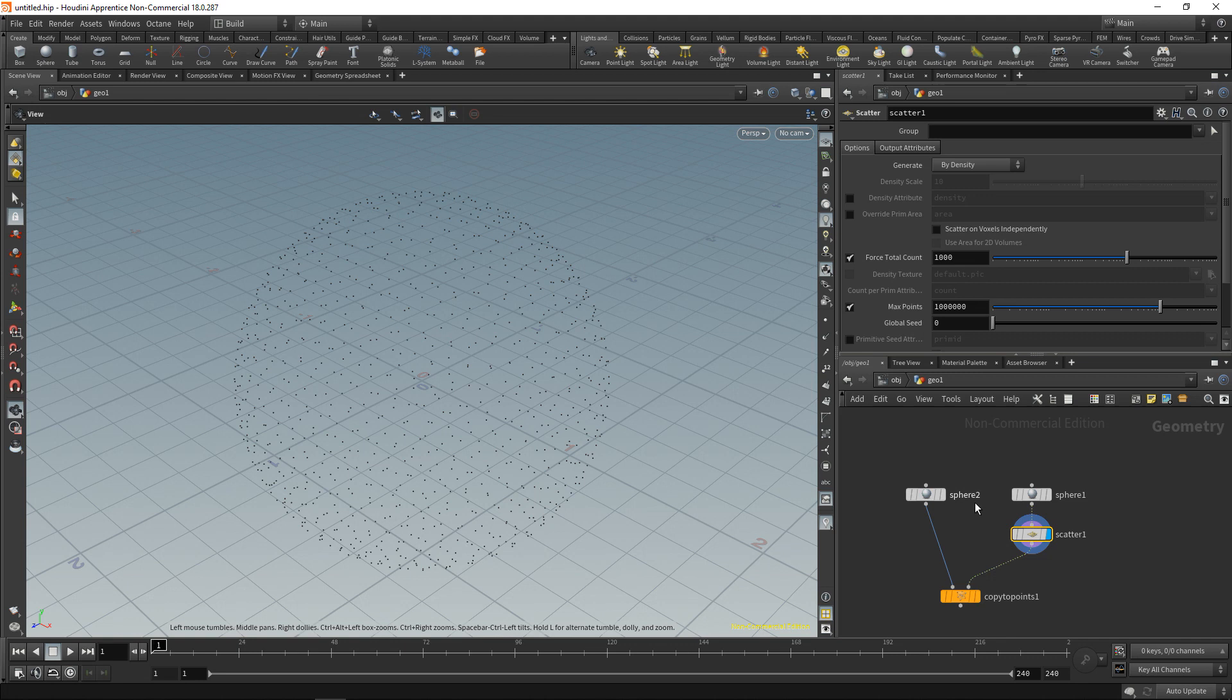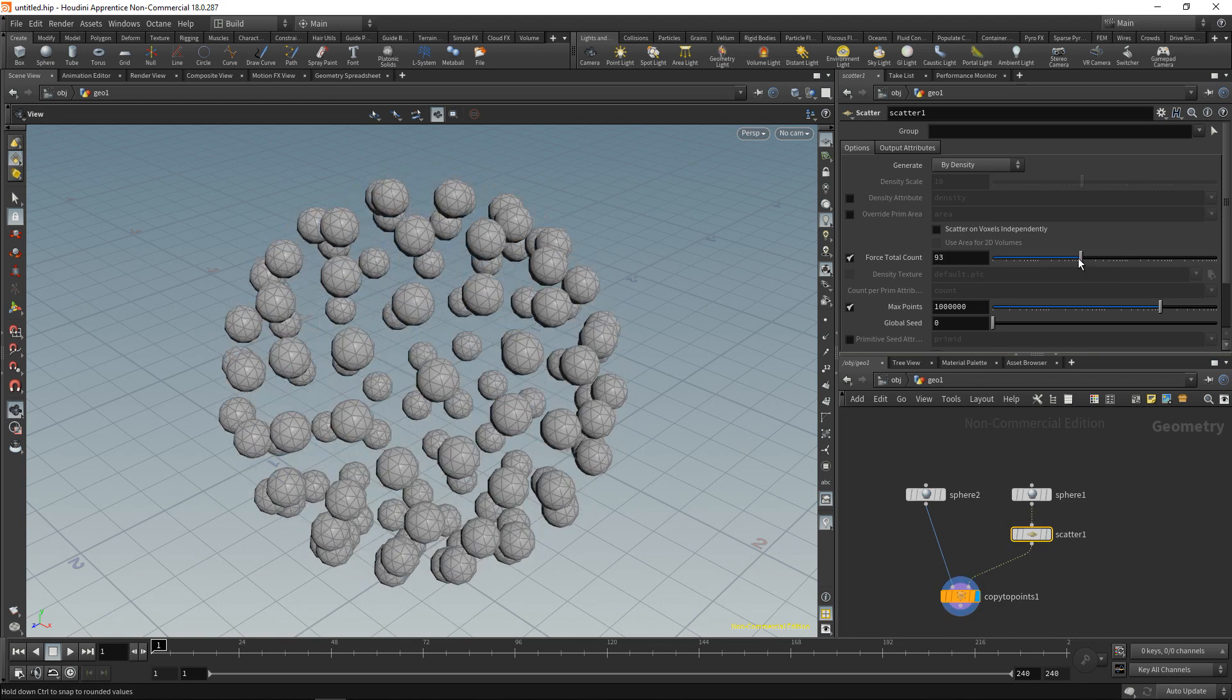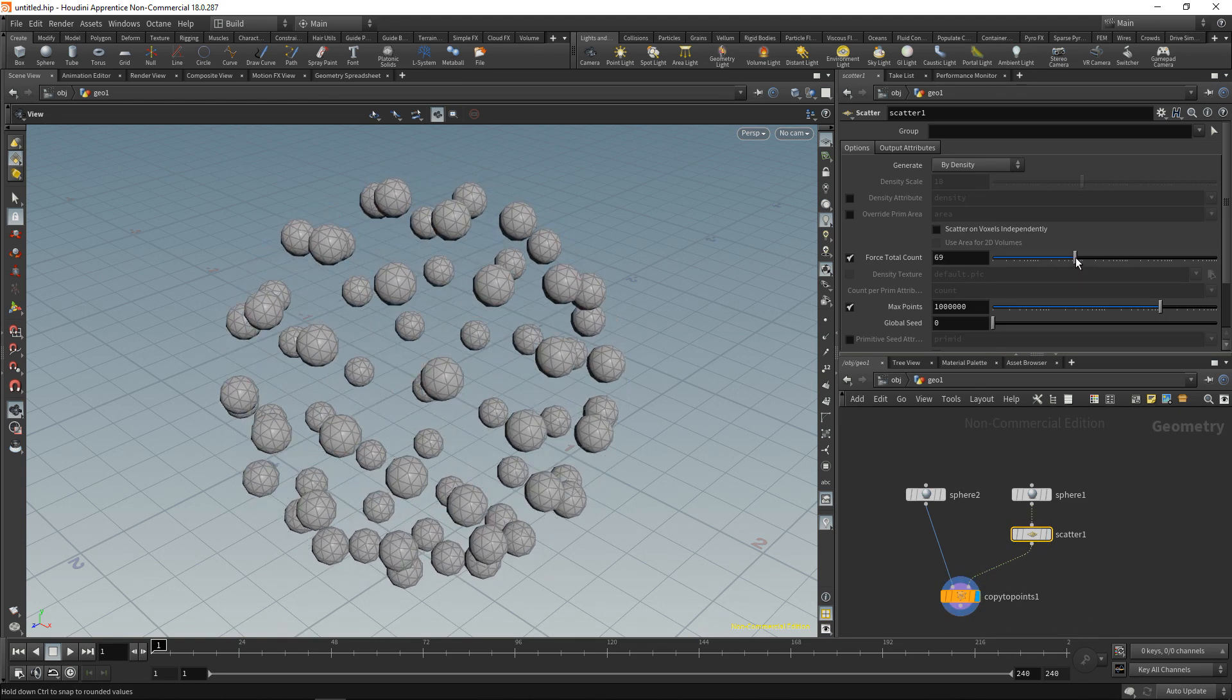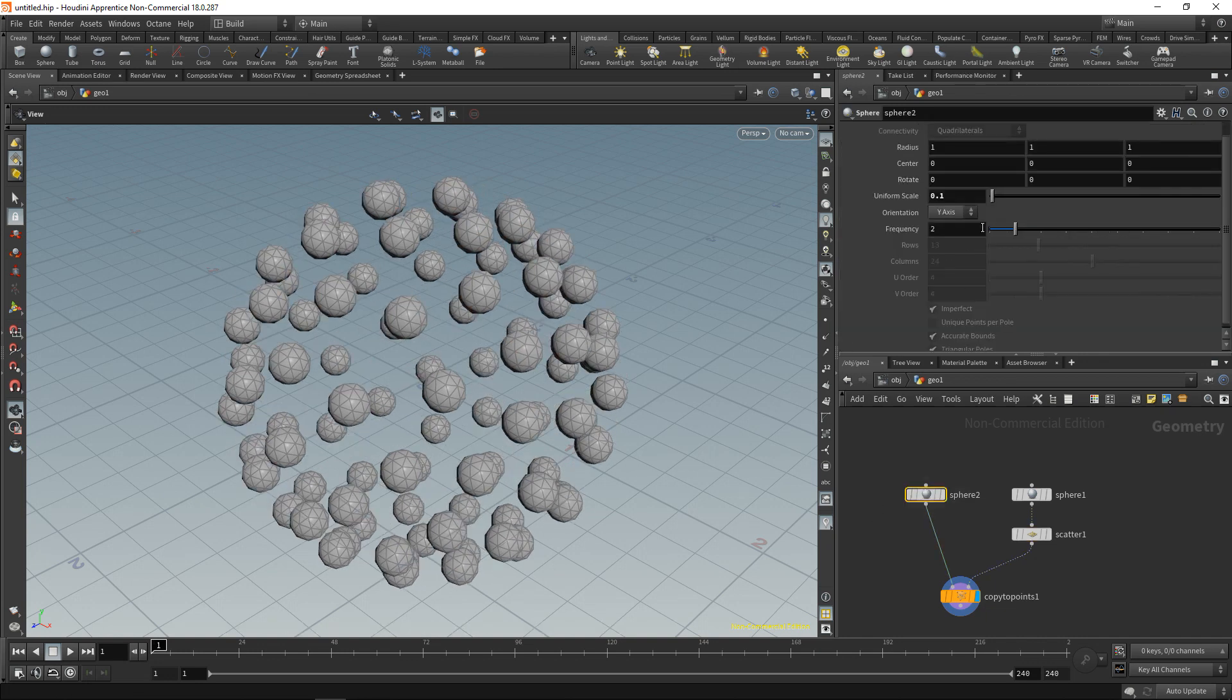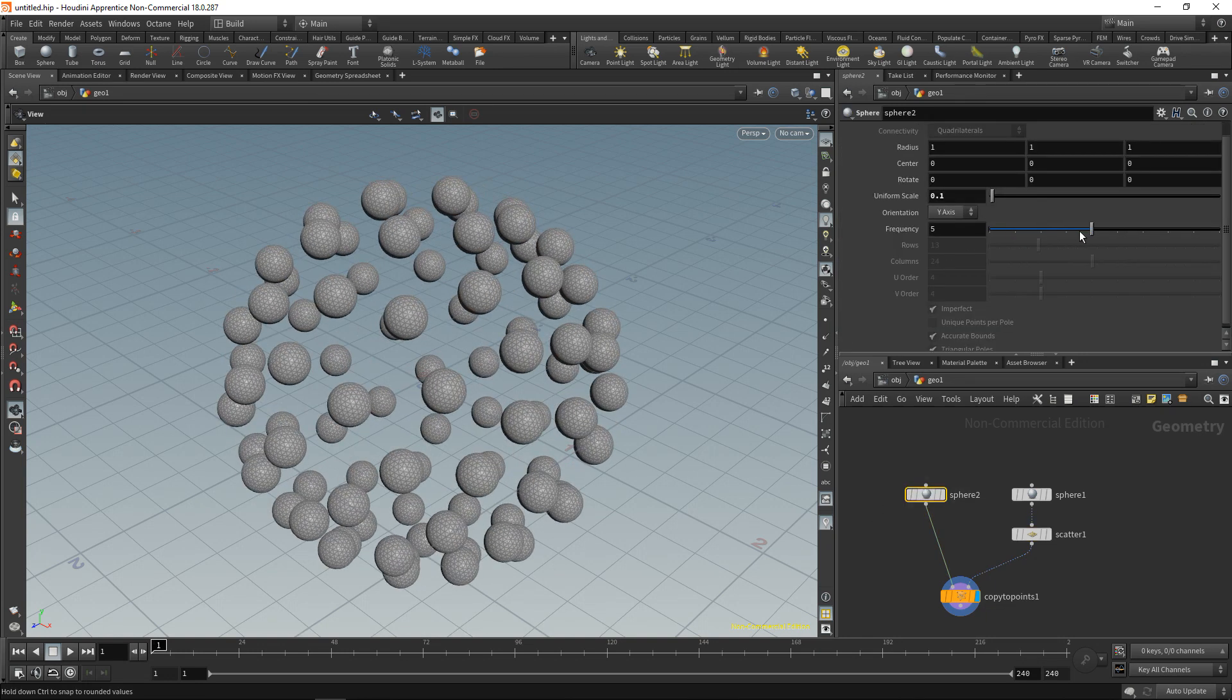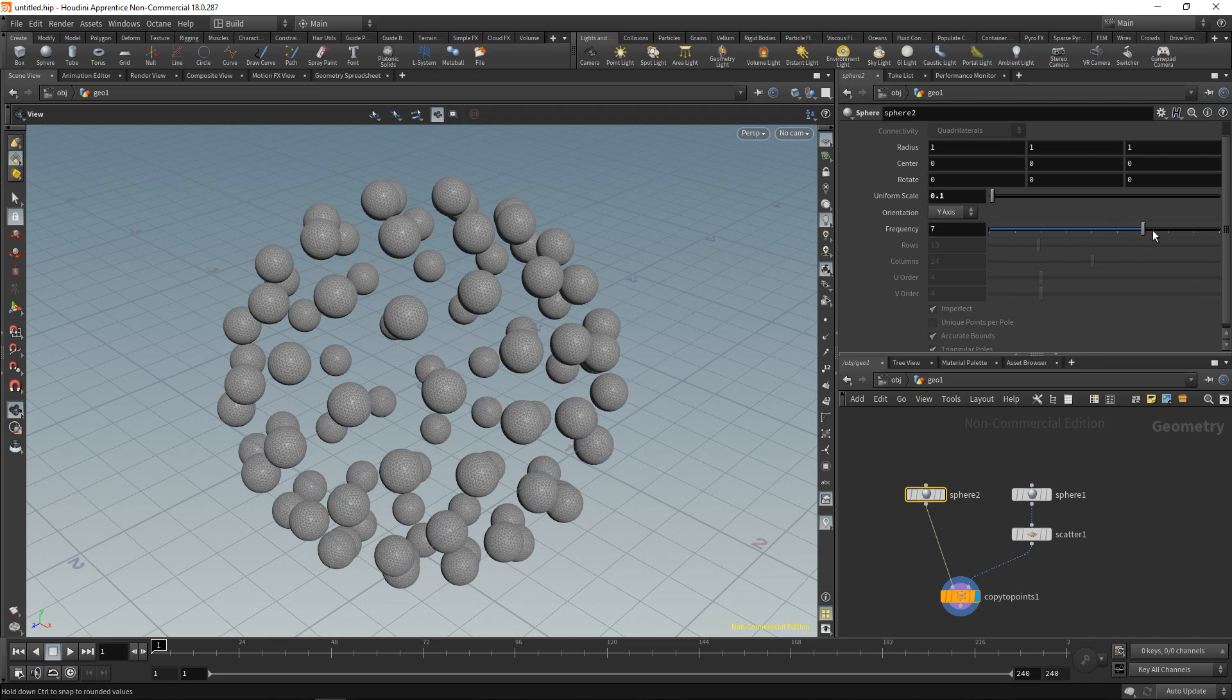So what the scatter SOP does is it scatters points onto a surface. In this case a thousand points which when we highlight the copy to points is a lot. So let's dial back the actual point count like so and maybe increase the frequency and thus the subdivision of our spheres that we're instancing on here.